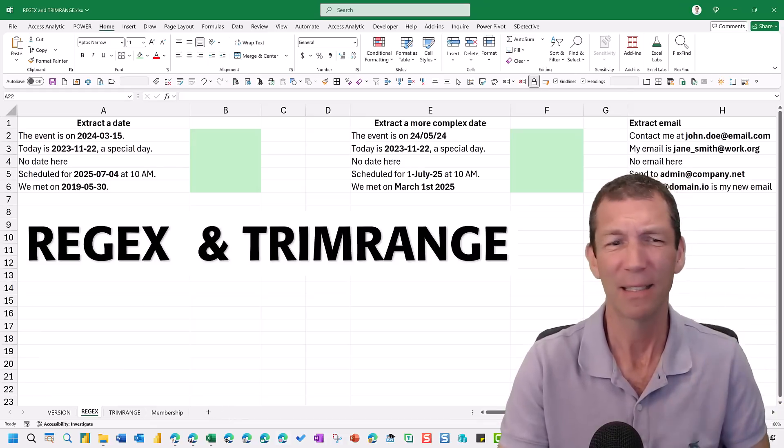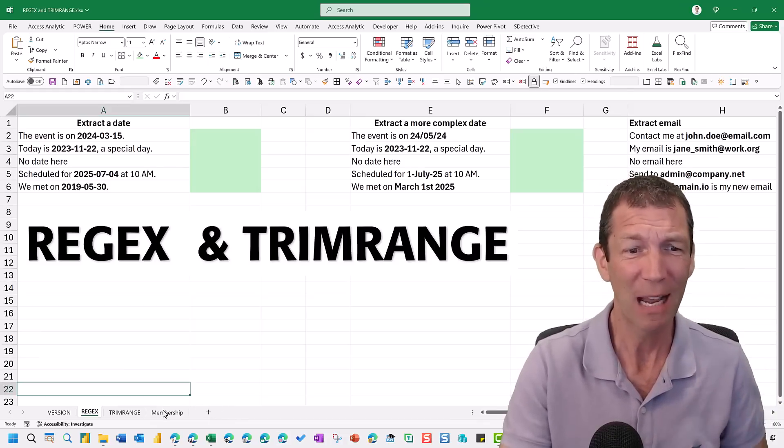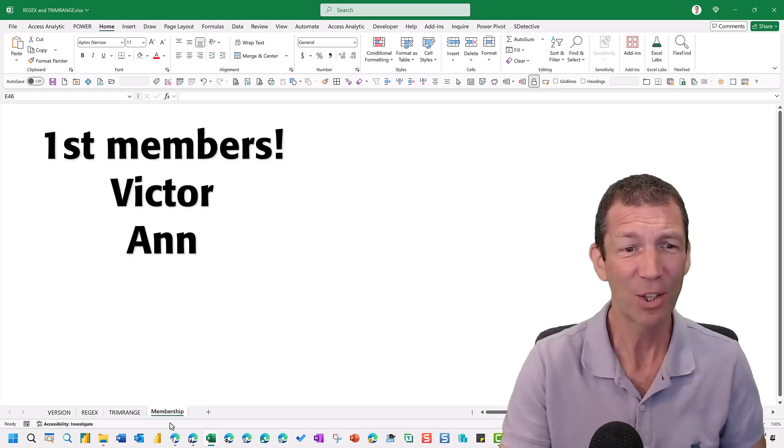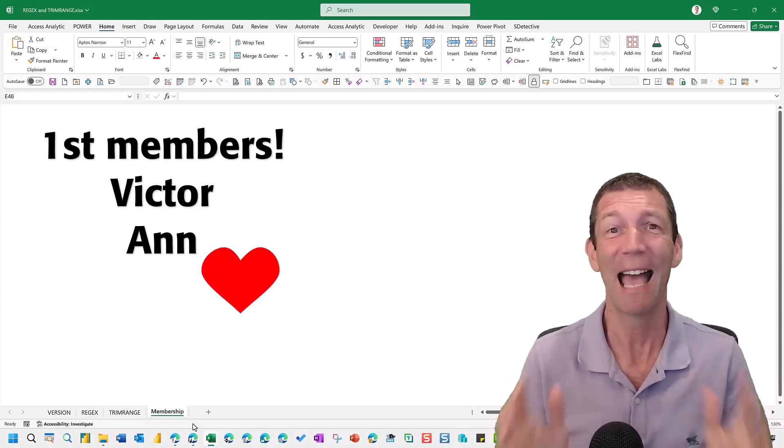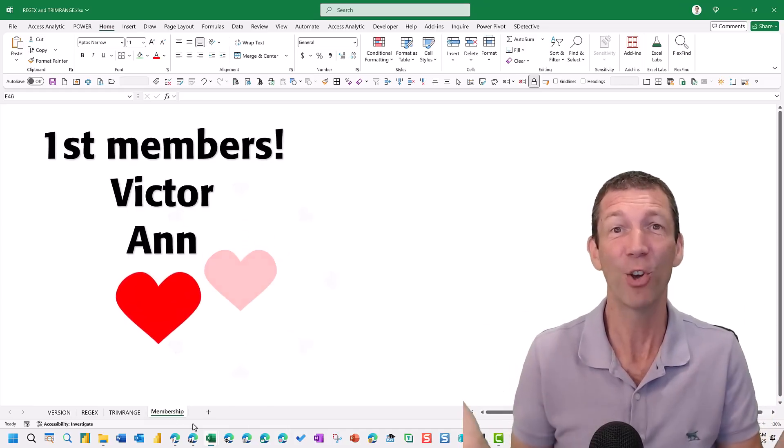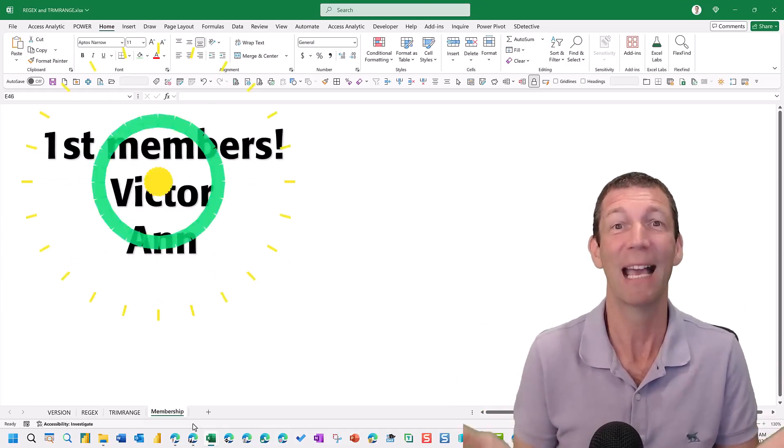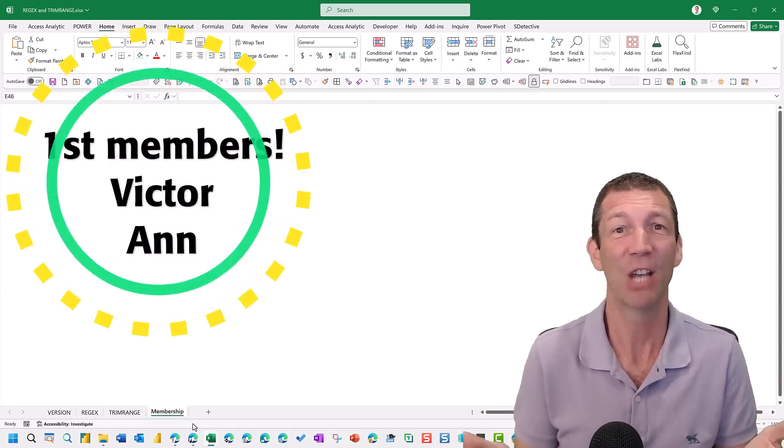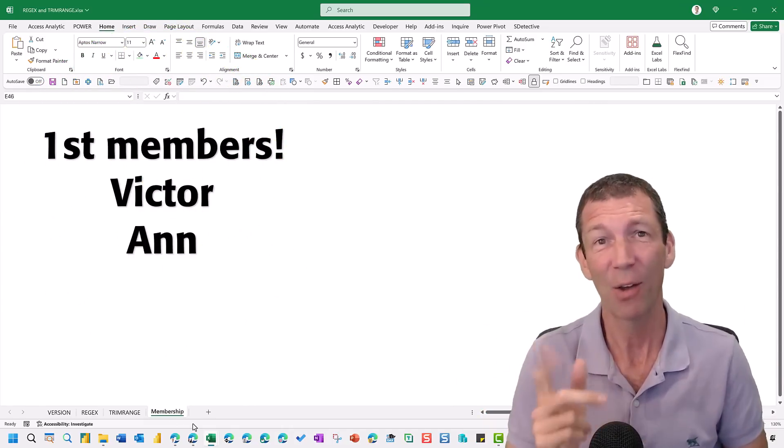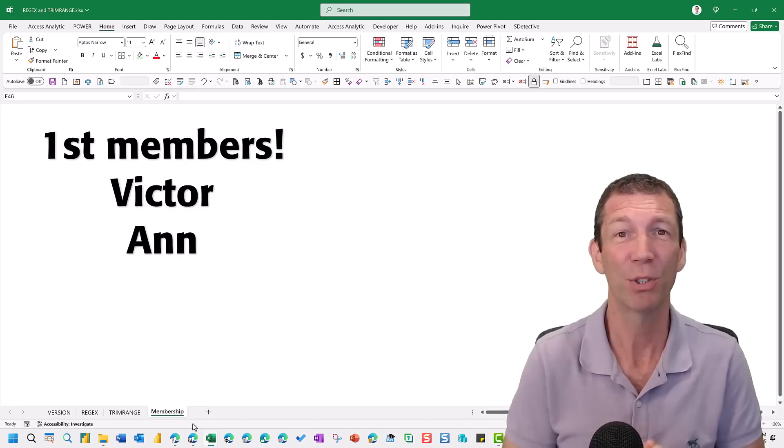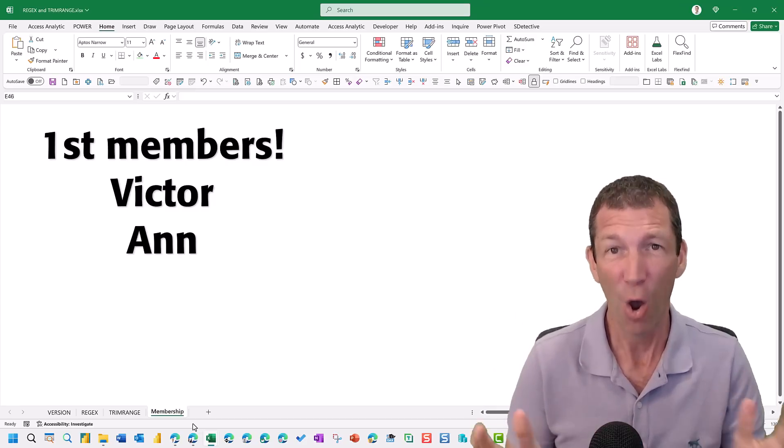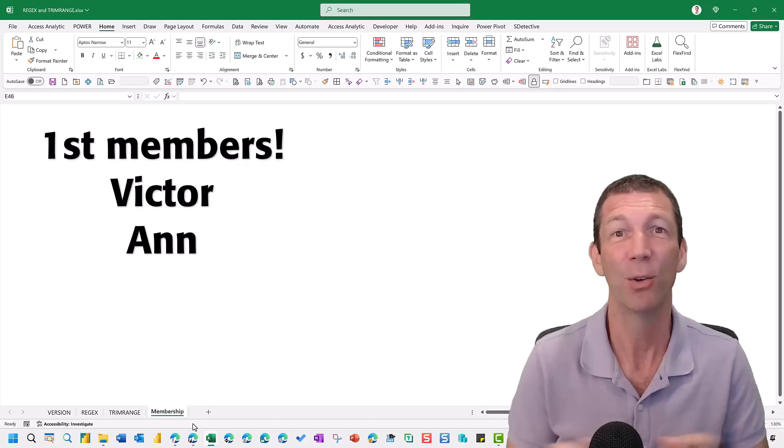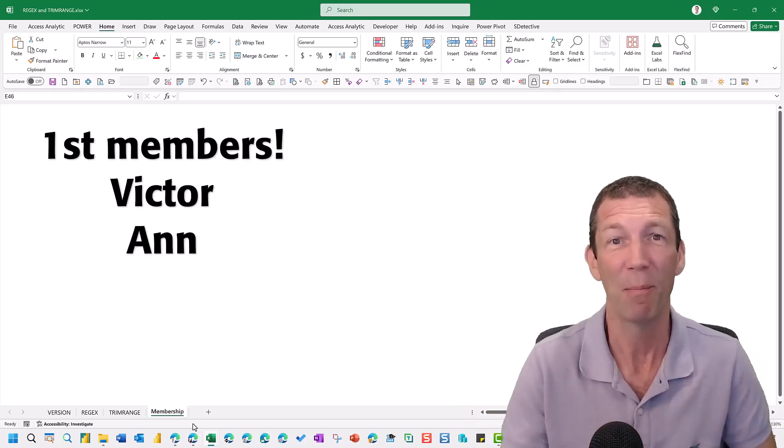But quick shout out. Thank you to Victor and Anne, our first members on the Access Analytic channel. Check out the membership options. Hope you get some value out of your membership.